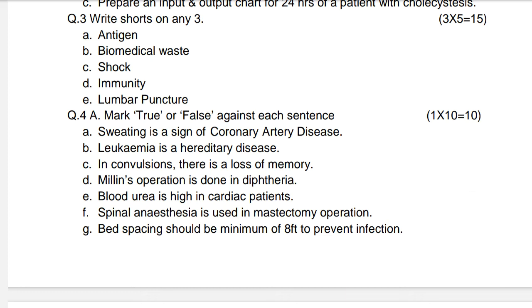Next question: Write short notes on any three of the following — 15 marks. Topics include: biomedical waste, shock, immunity. True and false section — 10 marks.